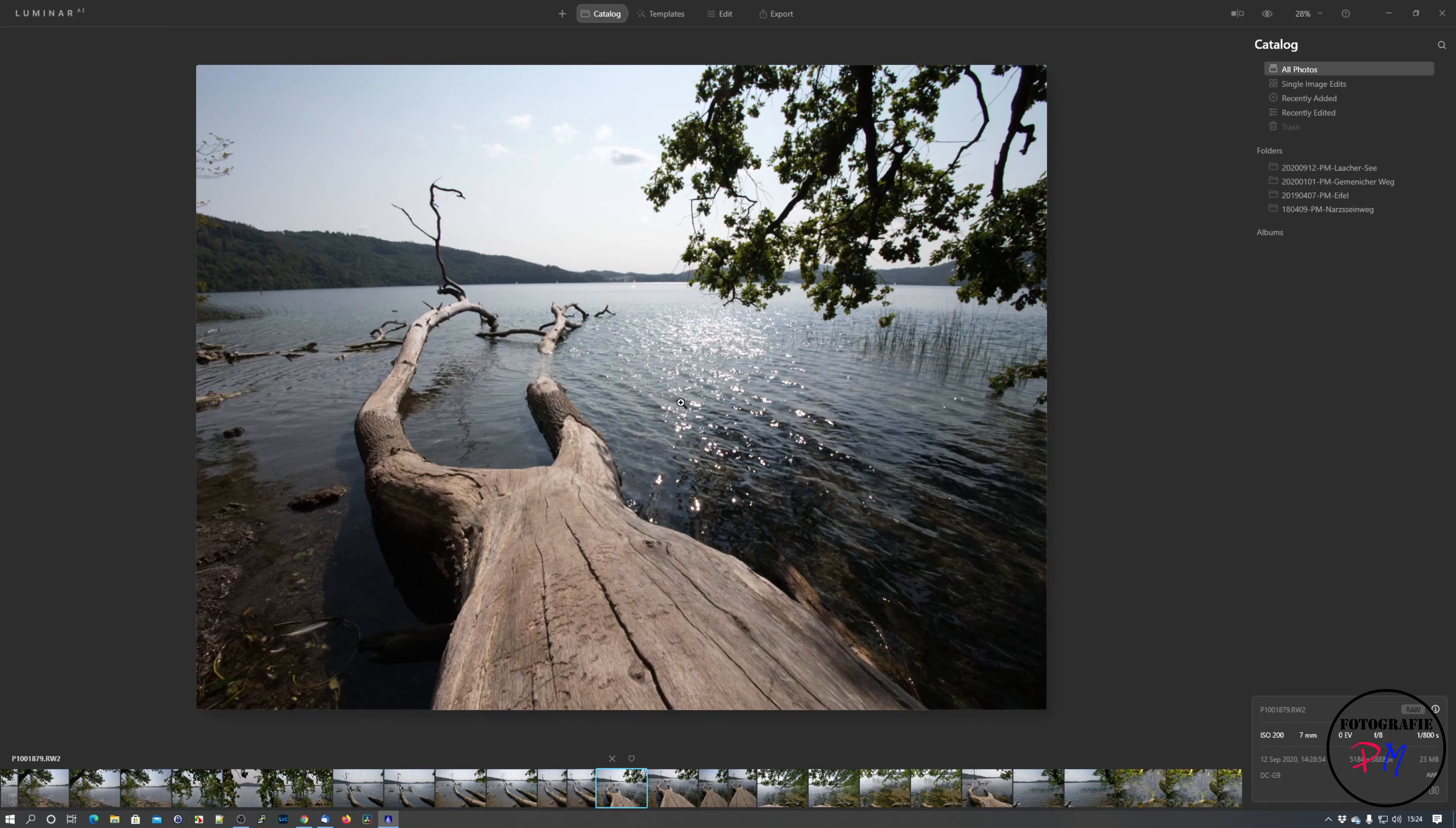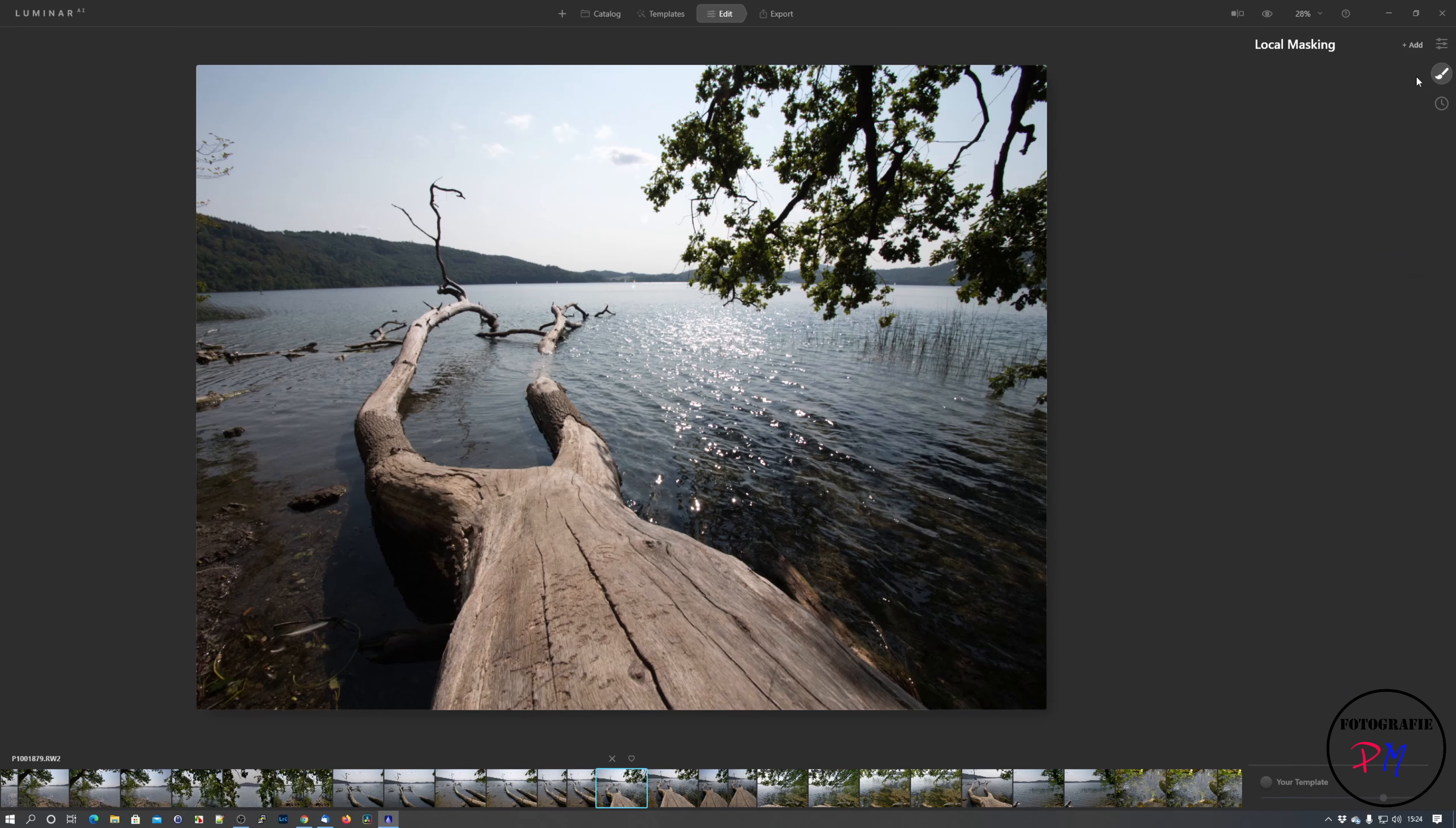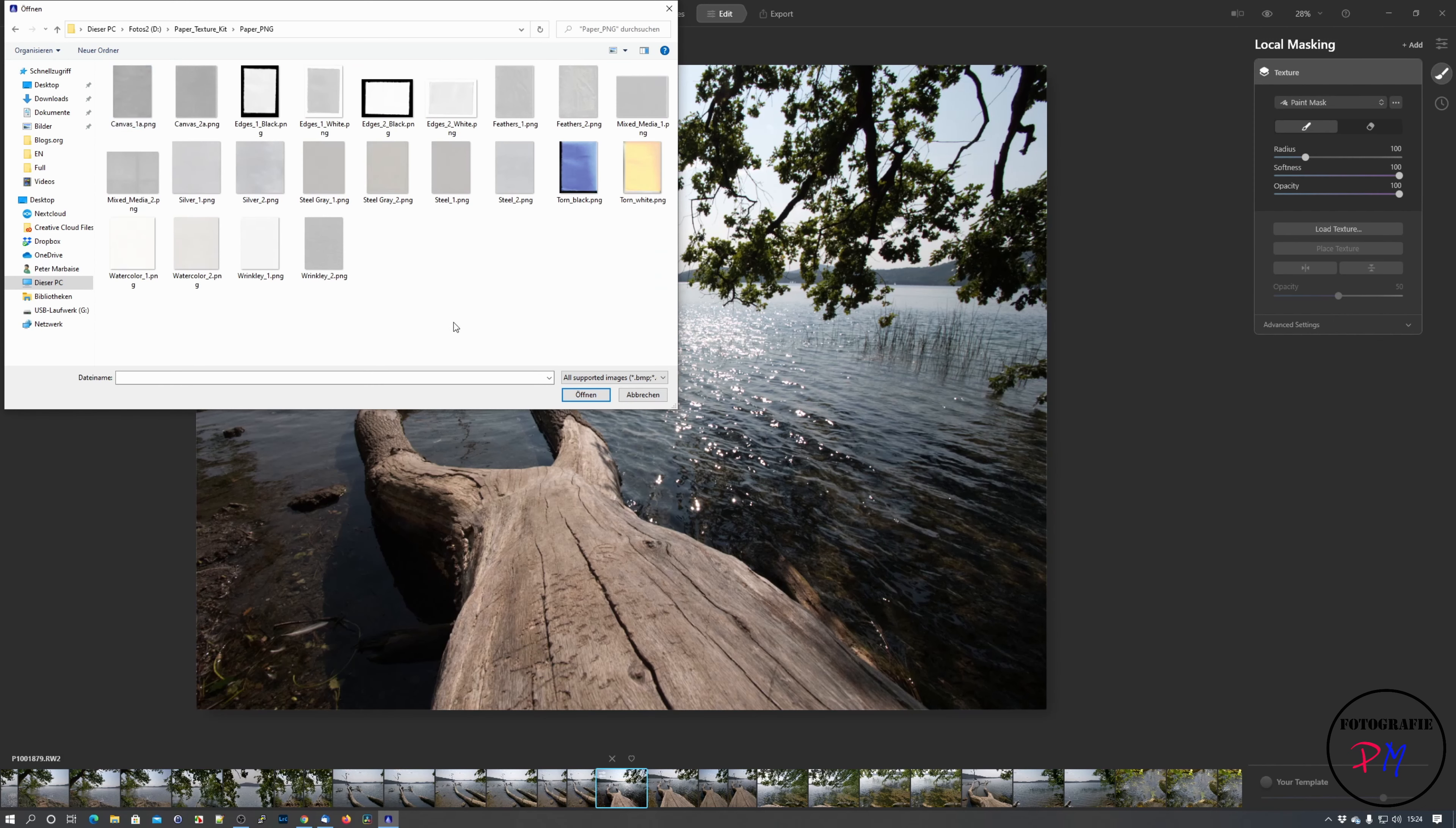So it might as well only work on flat water surface and not on a surface like this one here. What Skylum added newly here to the Update 2 besides the other improvements is, if we go back to the Edit tab, go to Local Masking, we now can add textures. And I downloaded the textures from Skylum. And here we got a texture in a transparent PNG format.